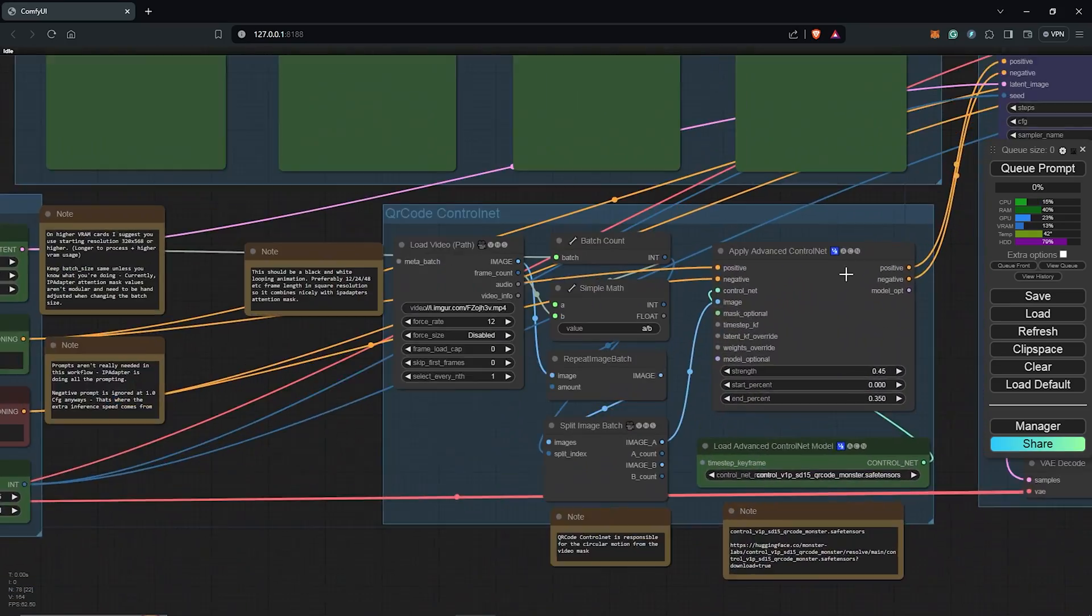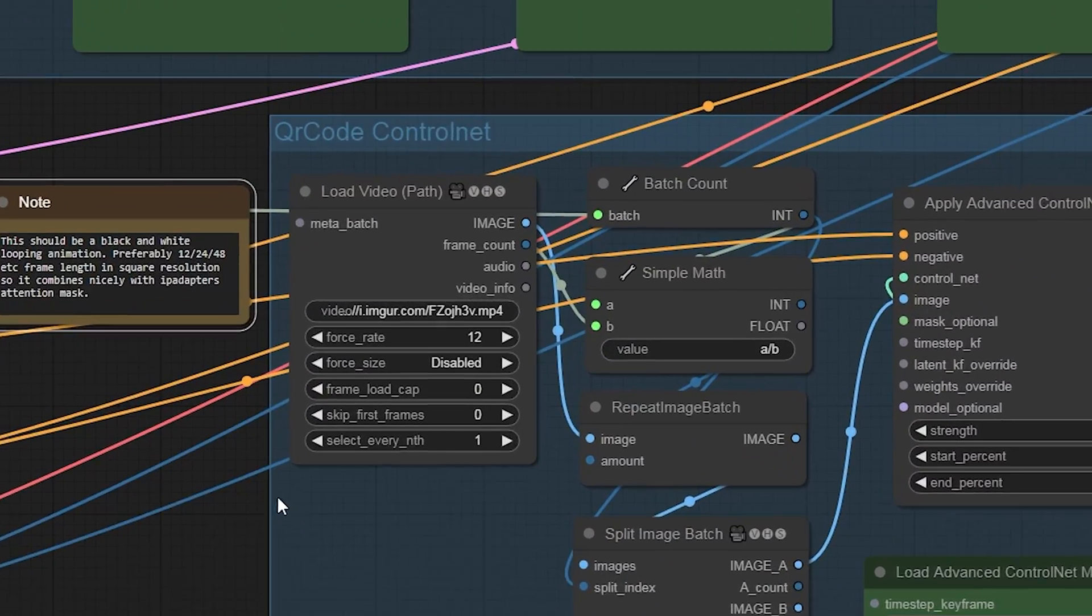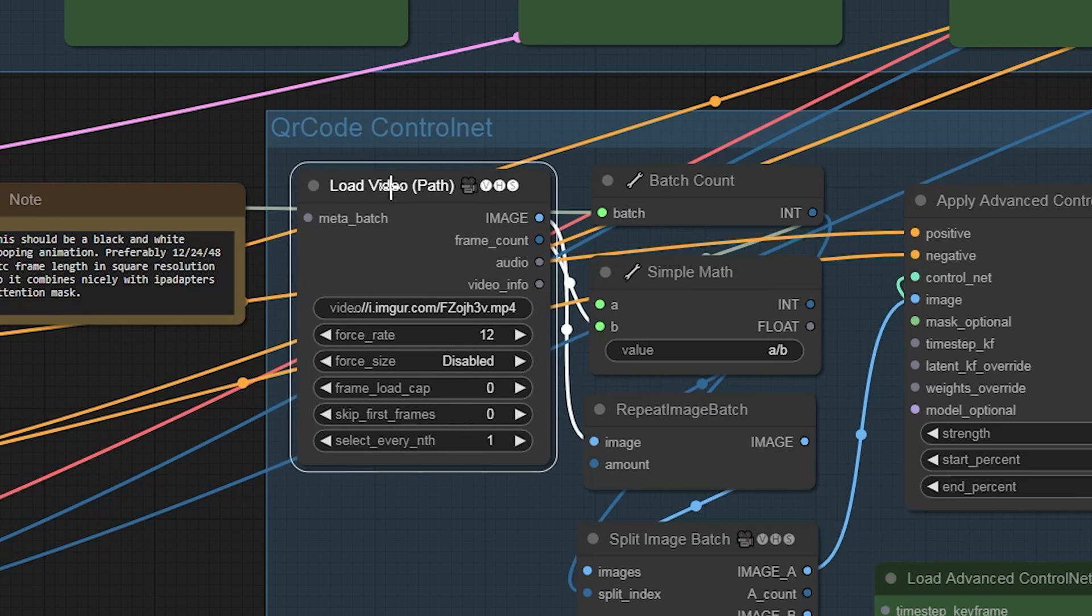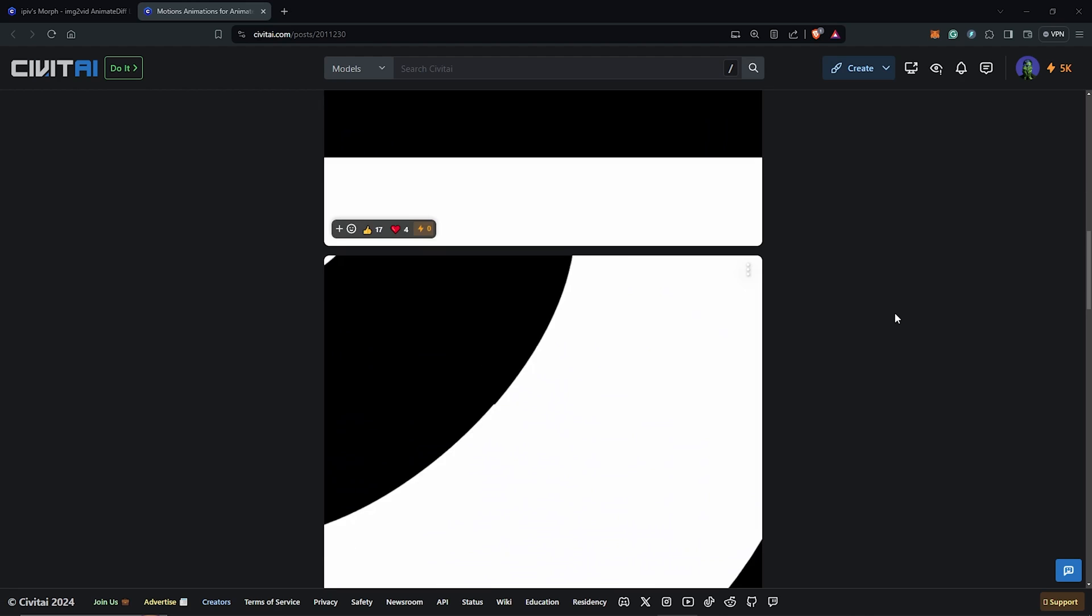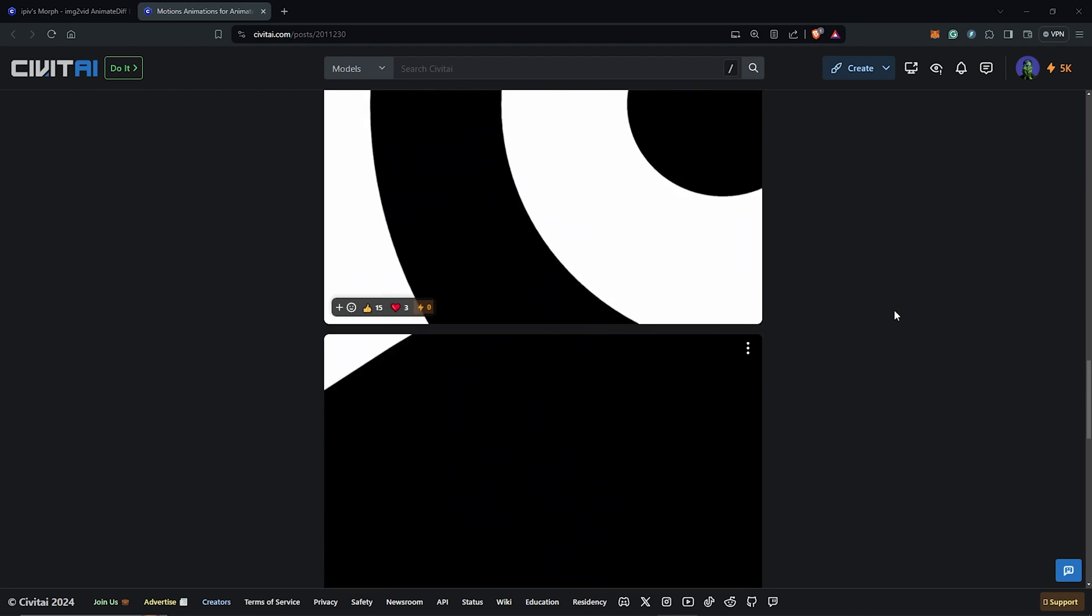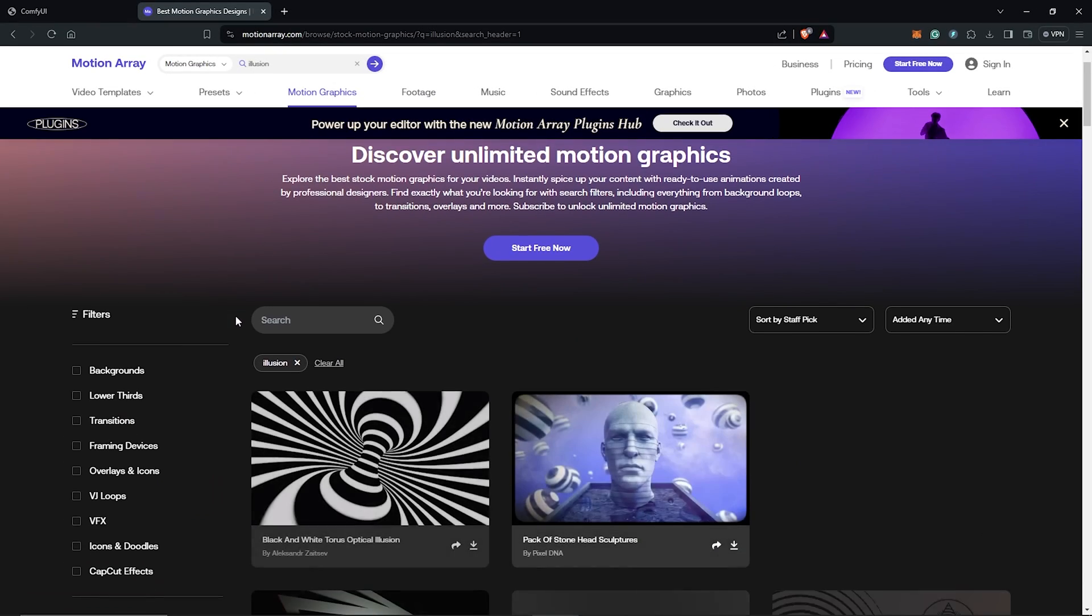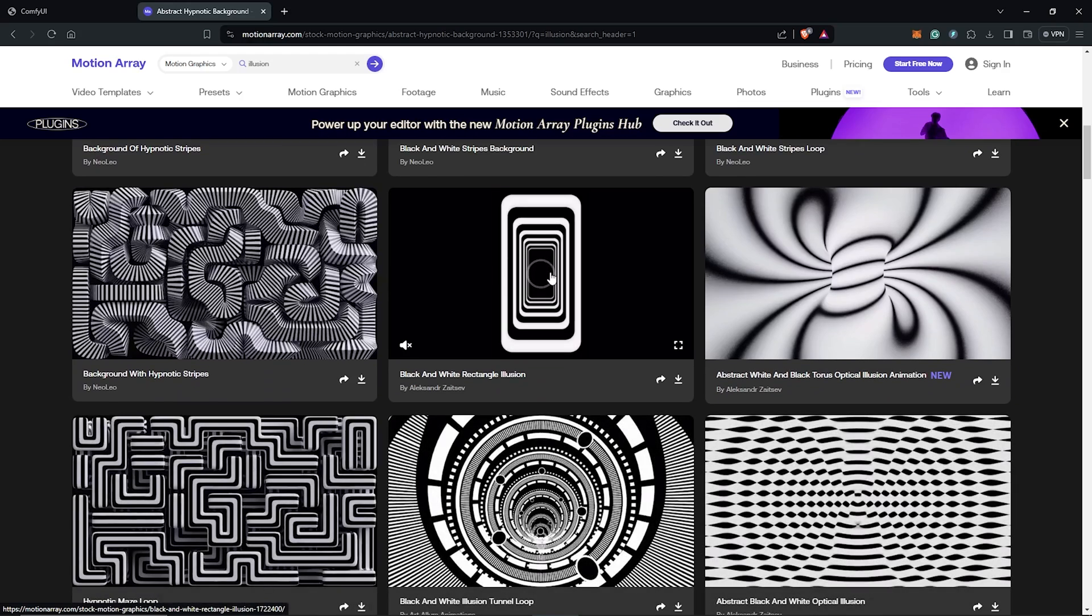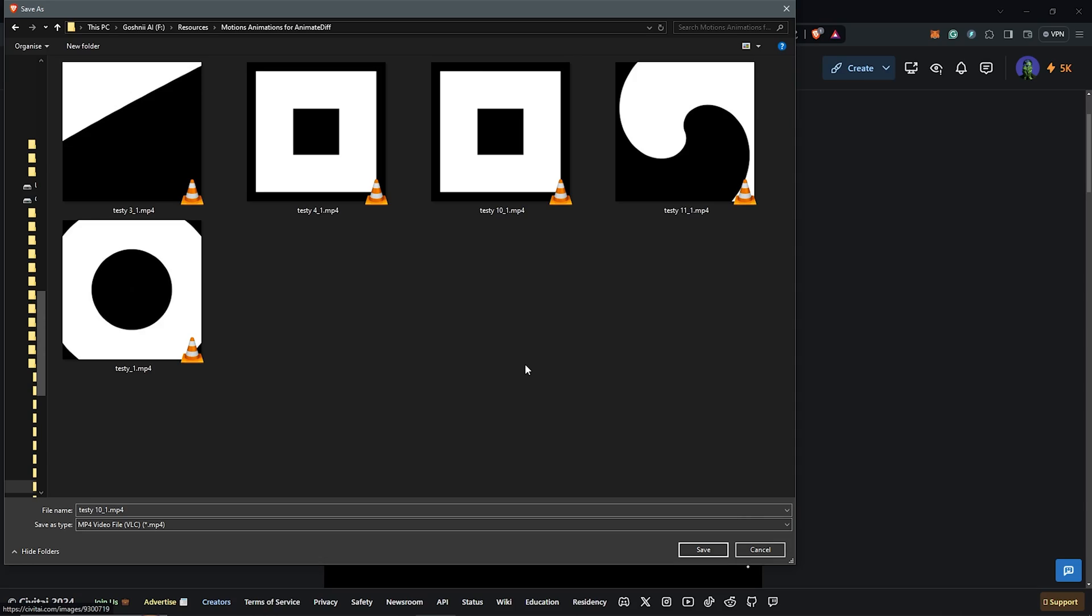From here, we scroll down to have the Control Net group. The Load Video node needs a black and white video mask to guide the animation. On the page here, you can find some free video loops to use and try out. Also, I like to visit Motion Array for more complex video loops and I'll show how this works later in the video.